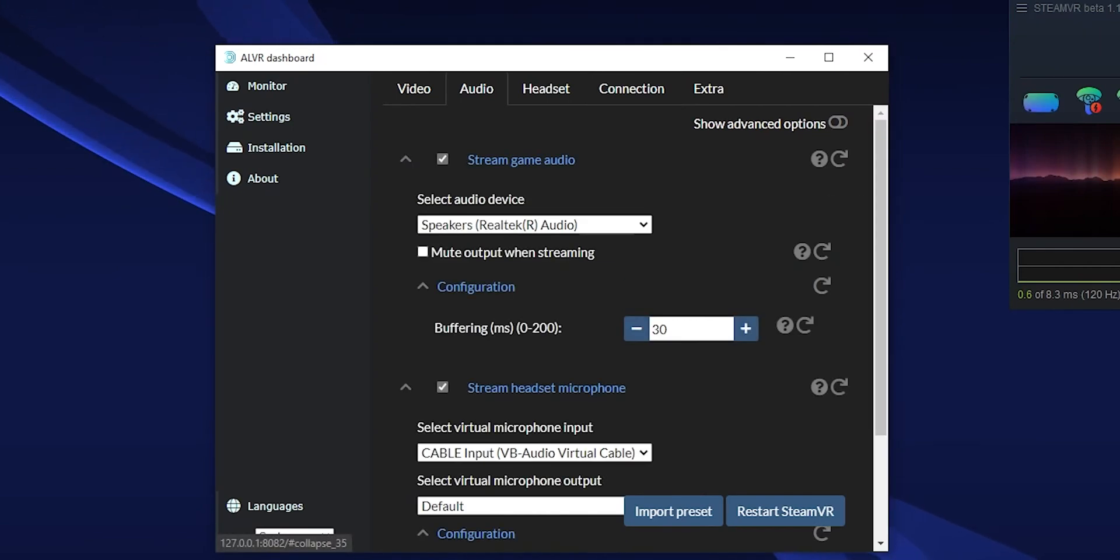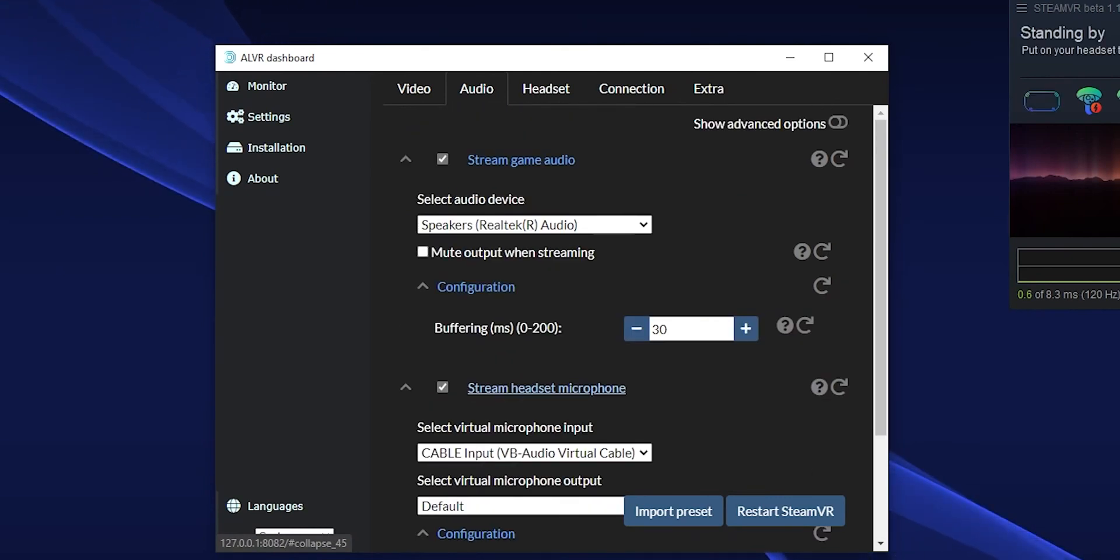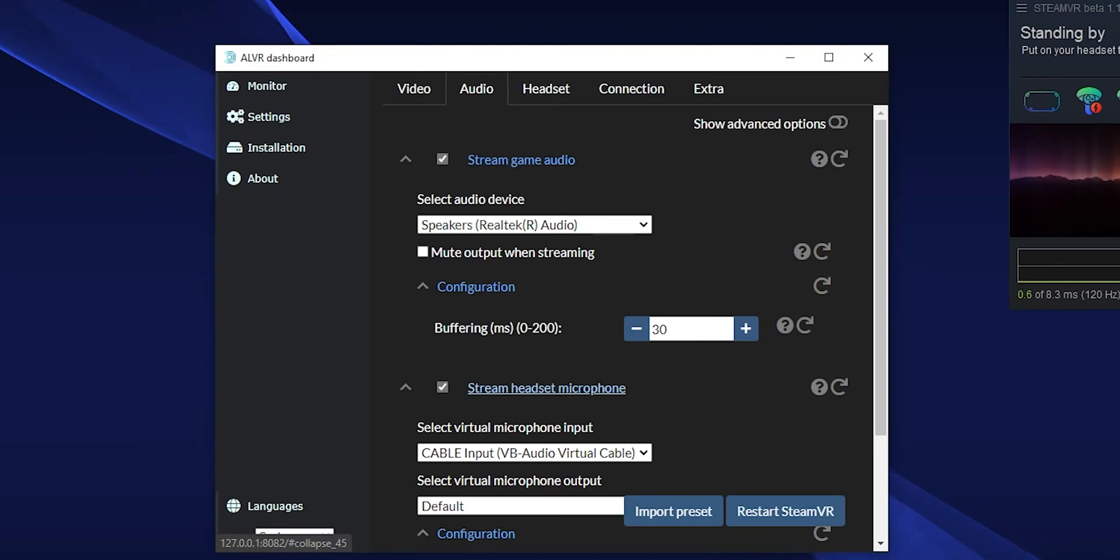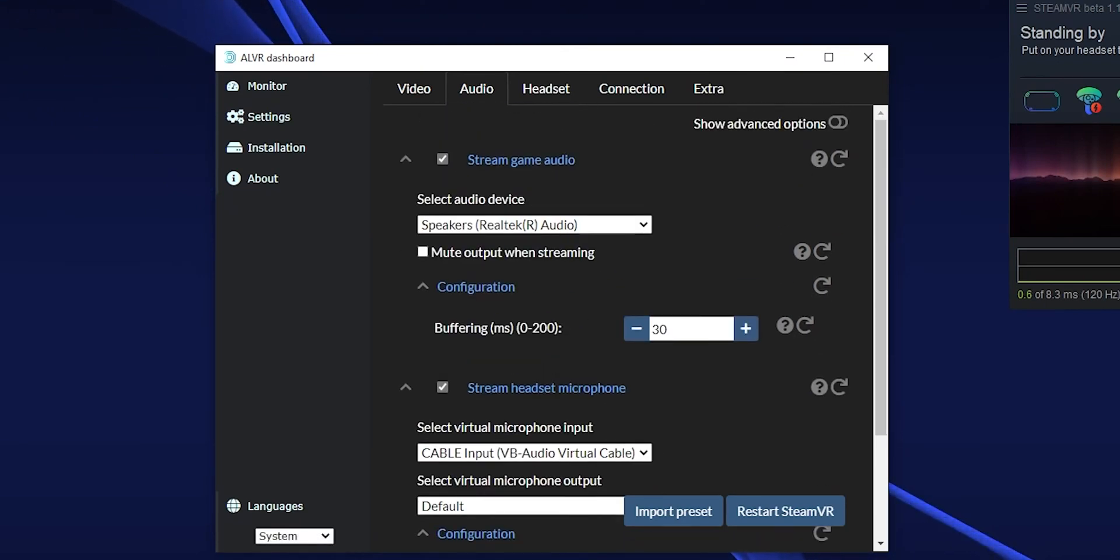If you want to change any of the settings you can, however I will leave a link to the ALVR discord where you can find out some more stuff about that. But we're just trying to get normal streaming working. Then go to the installations tab and the firewall rules and you should be just about done.